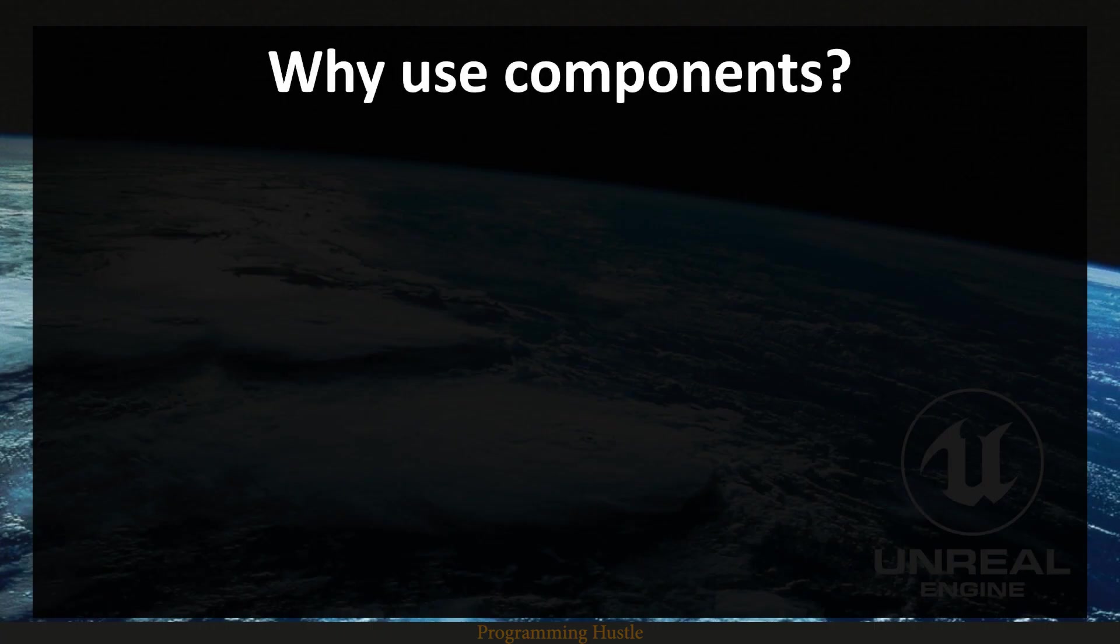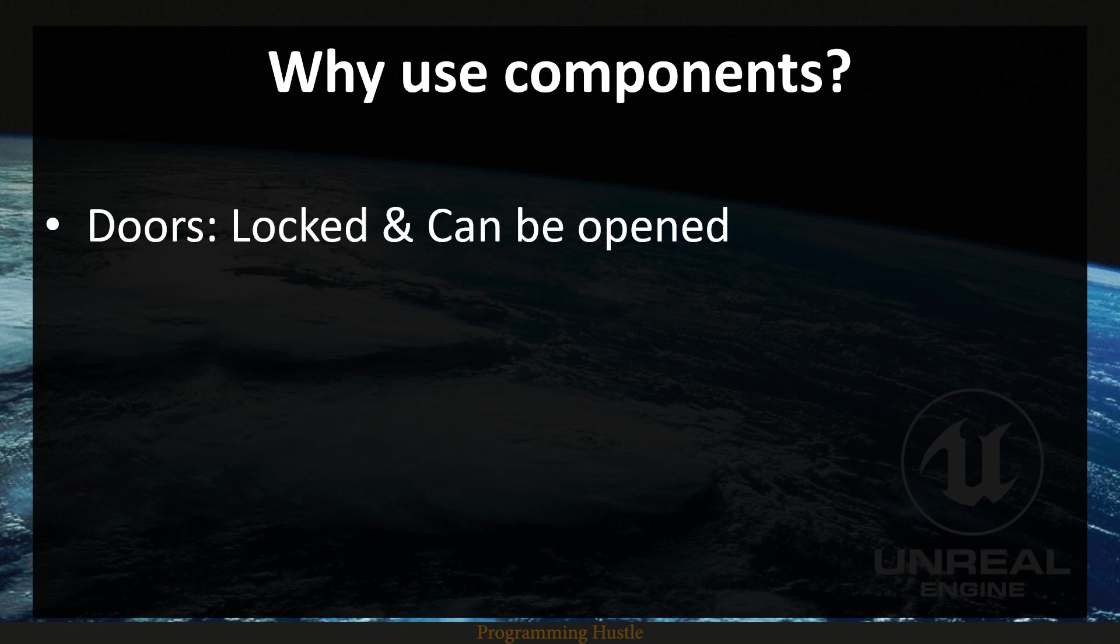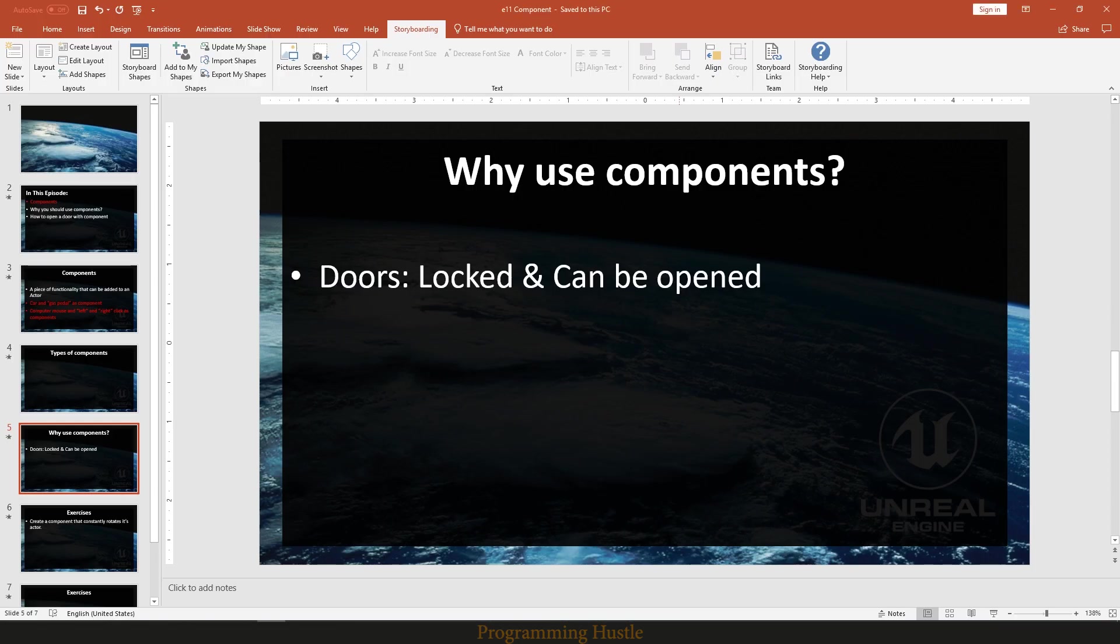Why should you use components? Imagine you are creating a game, and in that game you want to make some doors be completely always locked so that you cannot open them, and you want to make some doors that can be open, that are openable. Well let me actually show you this in Unreal.